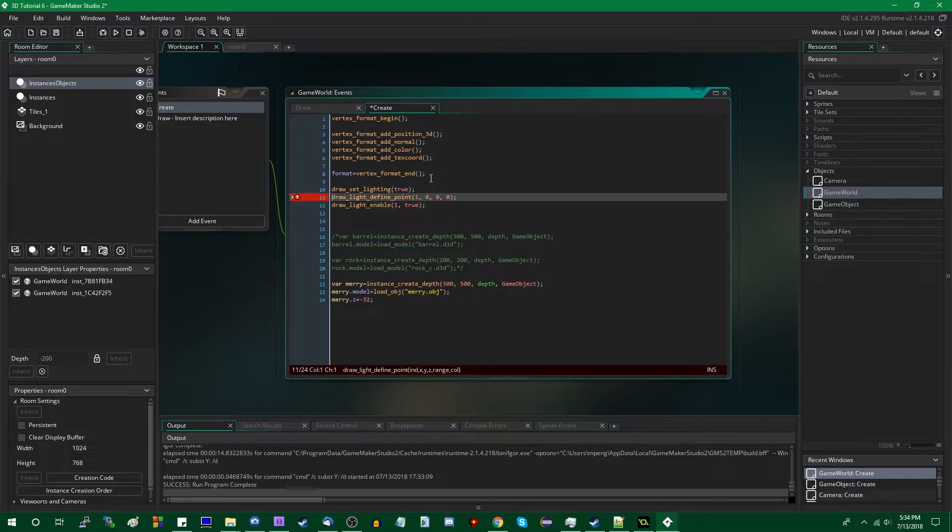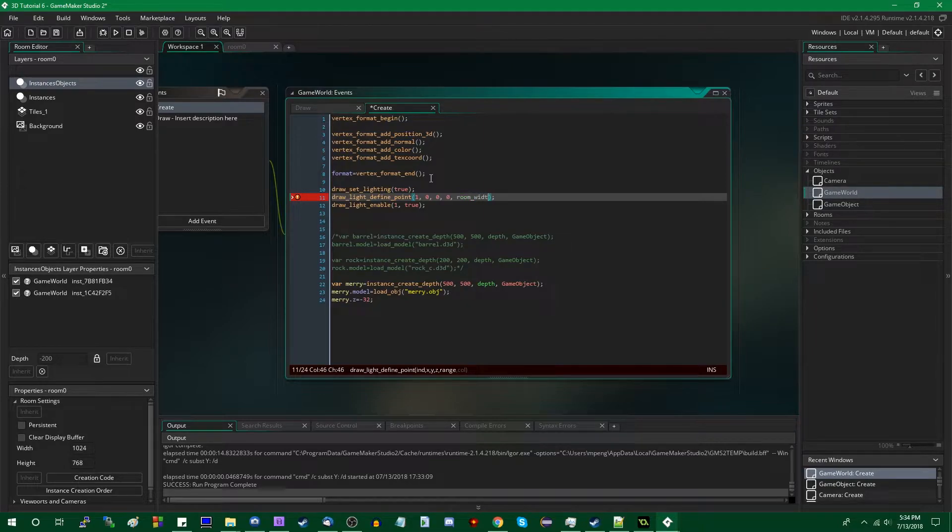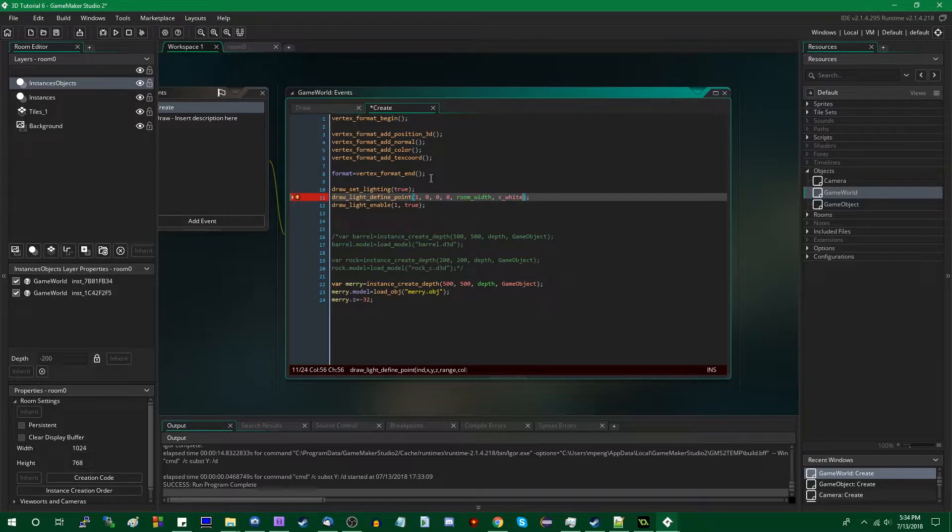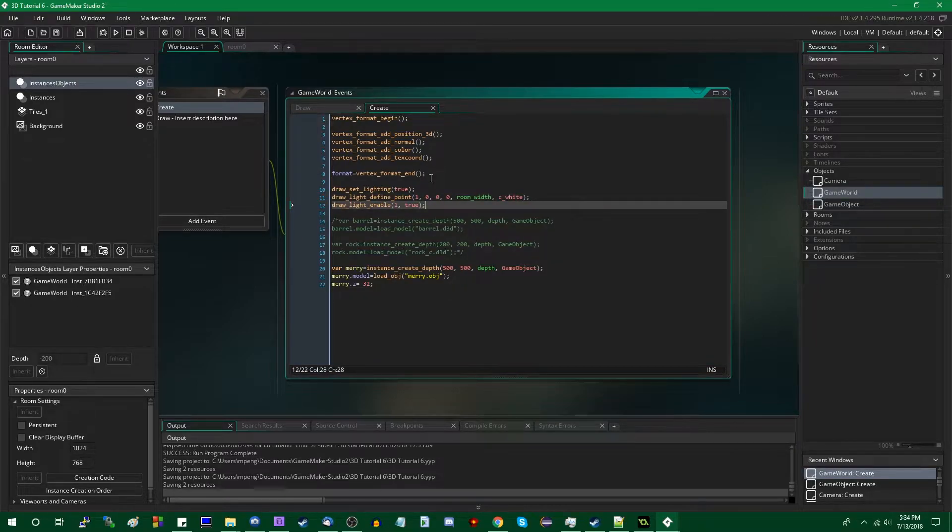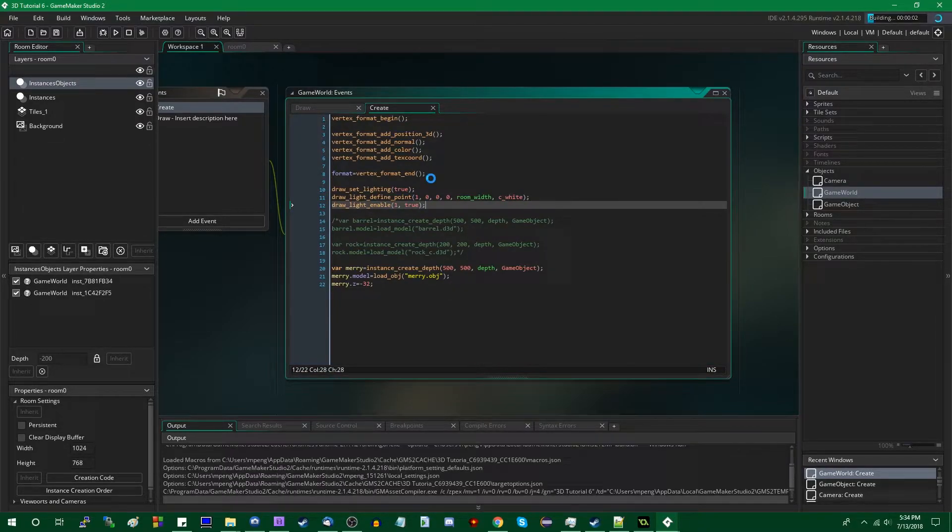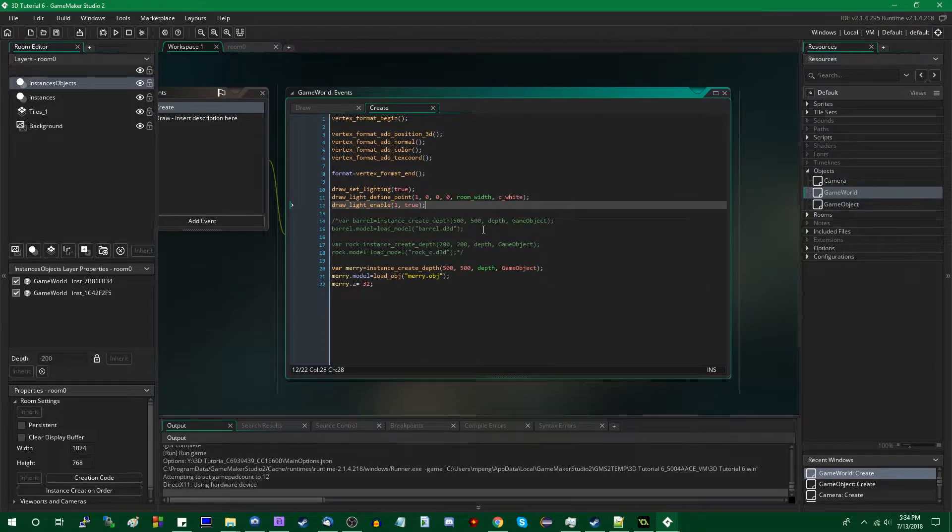And it's complaining about this line for something. Oh, it needs two more parameters, the range, which is going to be, how about just room_width, and the color, which will make it C_WHITE. That good GameMaker? That's good. And I'm going to actually just, without the fog, run this so that you can see what it looks like.